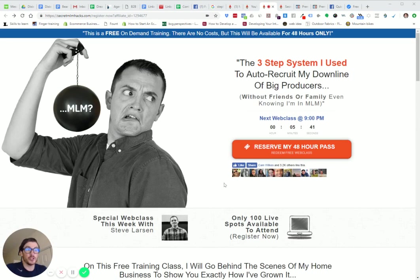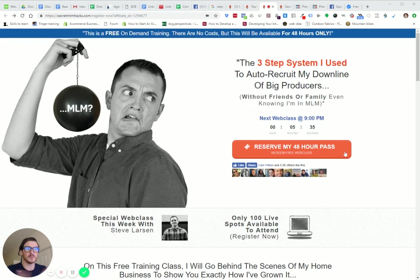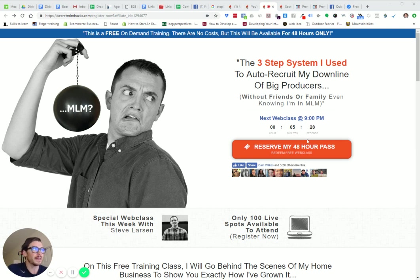What this should do with the social proof is help increase your conversions by showing other people that like your page. If someone comes here, they're not familiar with you, they see that 3,200 people have liked his page. So let's get into this.